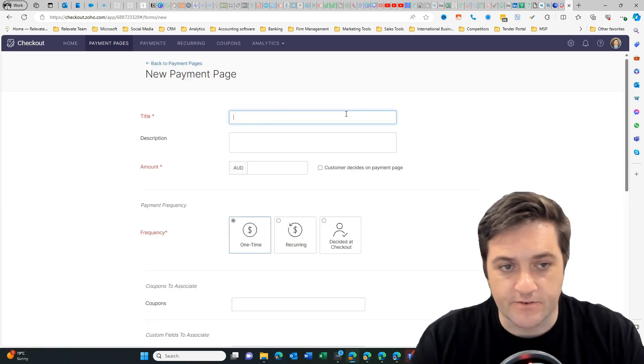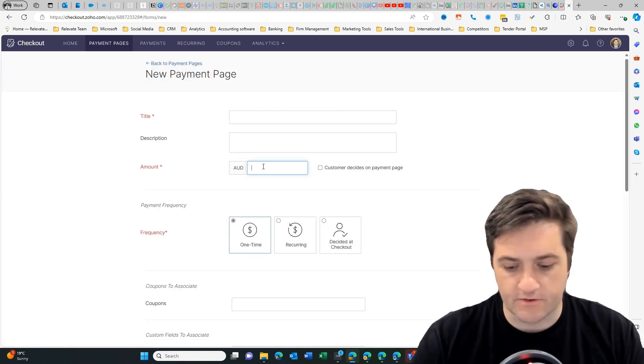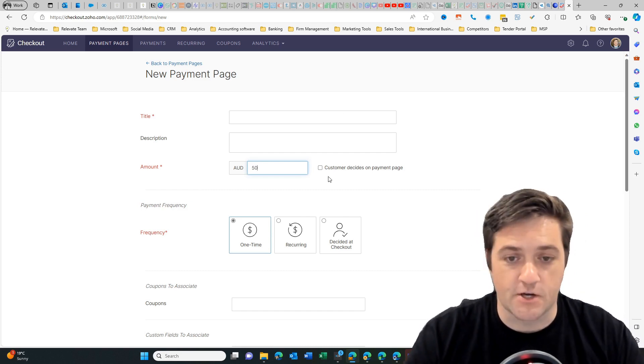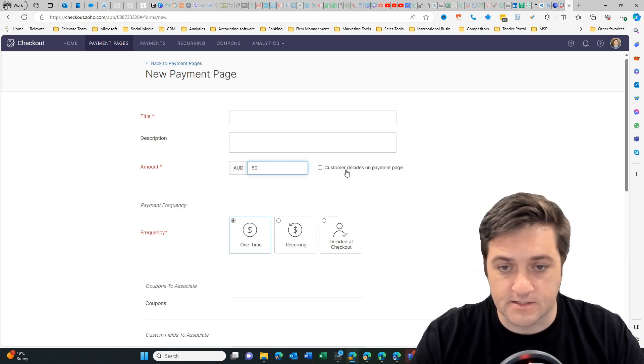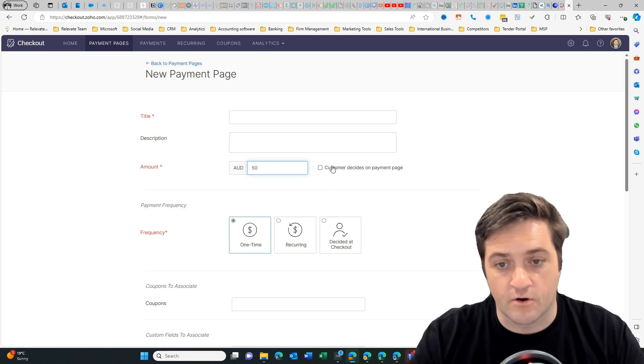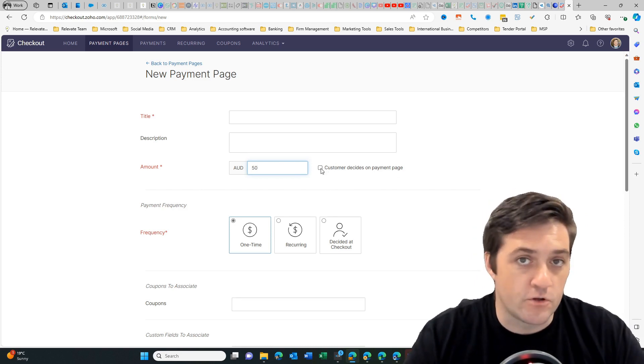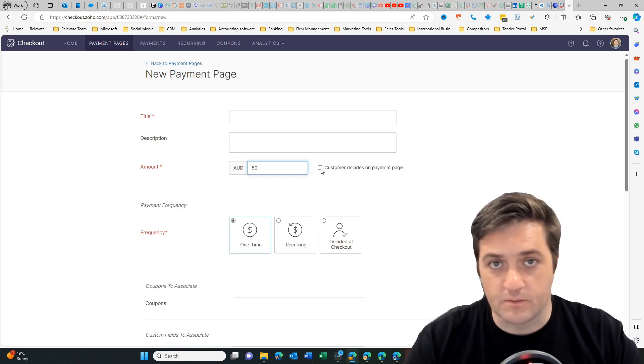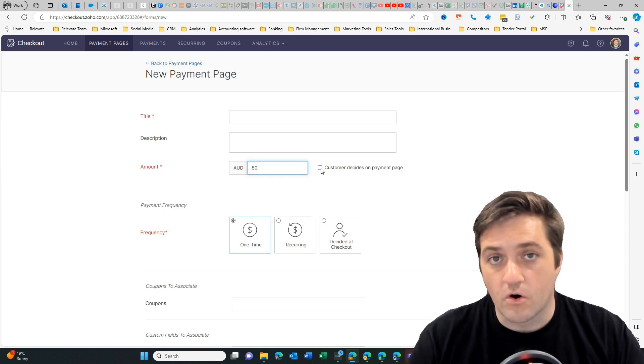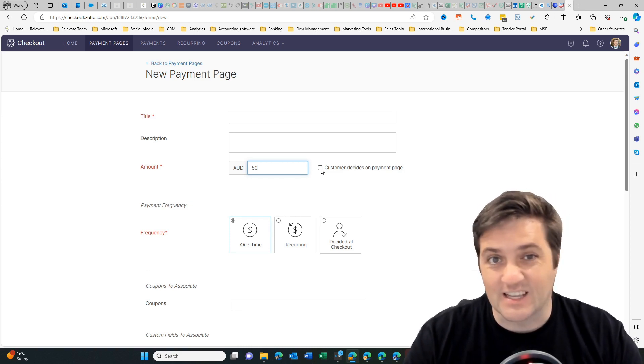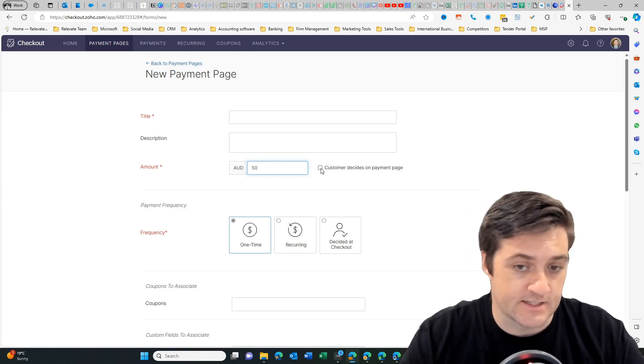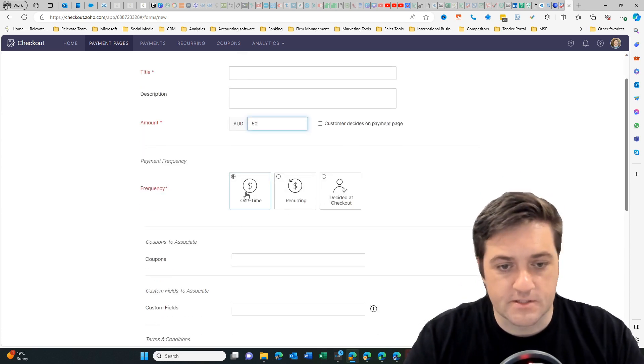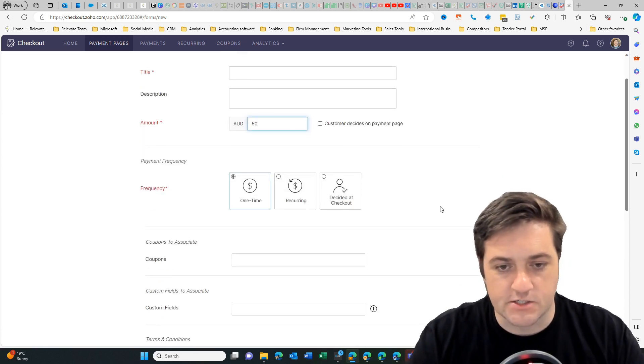Then I can give it a title, I can give a description, give it an amount, or if you want to accept donations you can select customer decides on payment page. This could be if you have created a product and you want people to voluntarily pay you, or if you would like people to select the amount that they're going to donate. Then you can decide on the frequency: one time, recurring, decided at checkout.